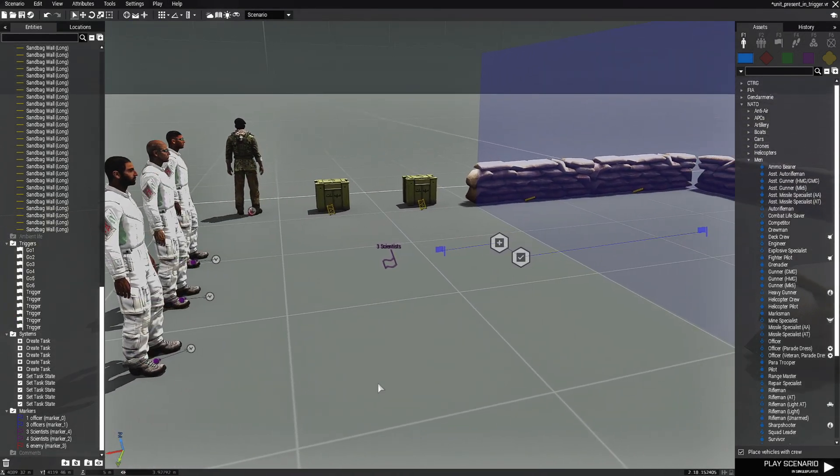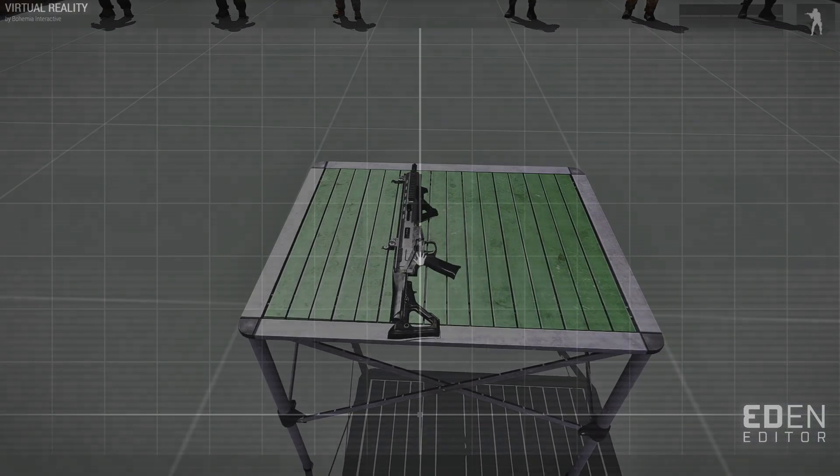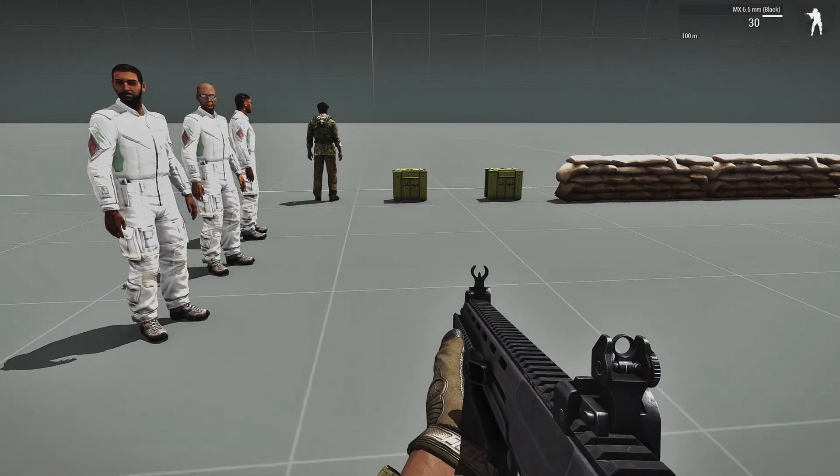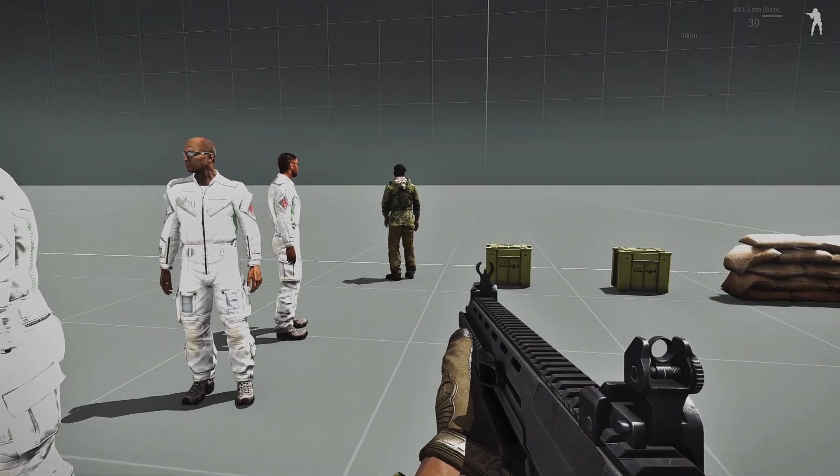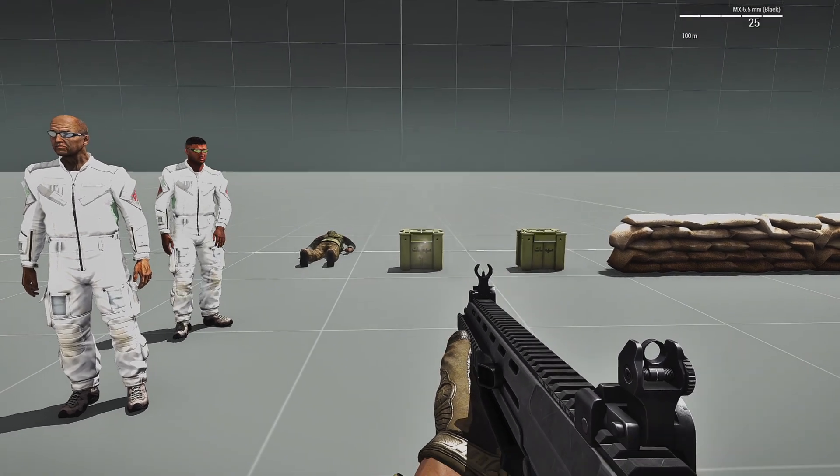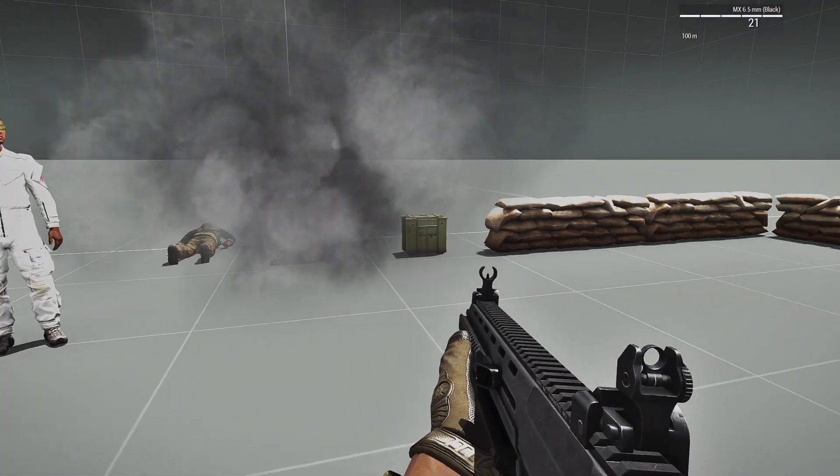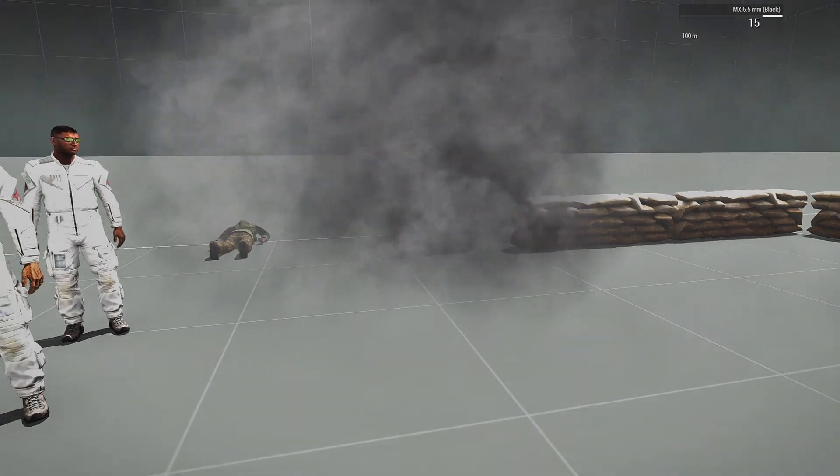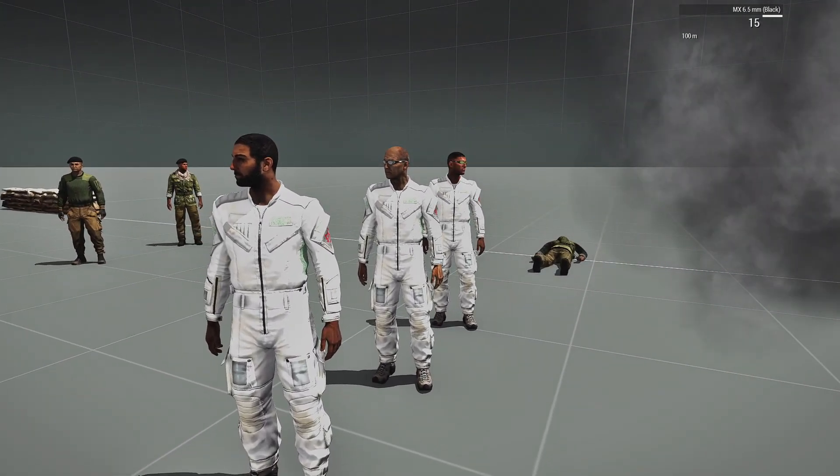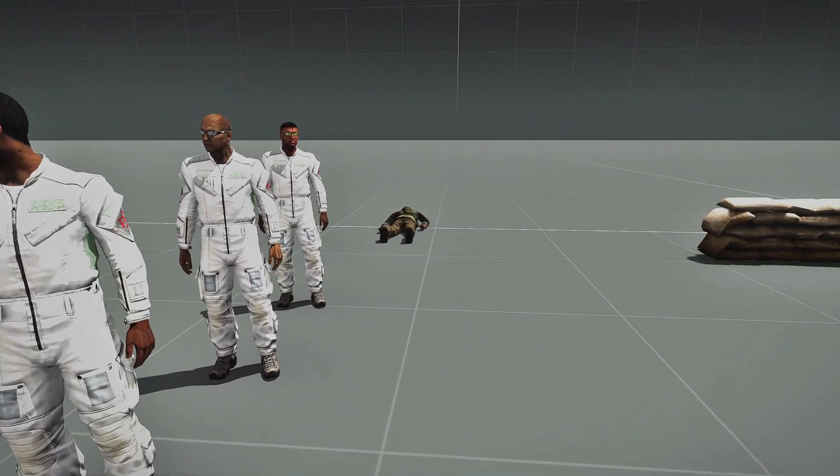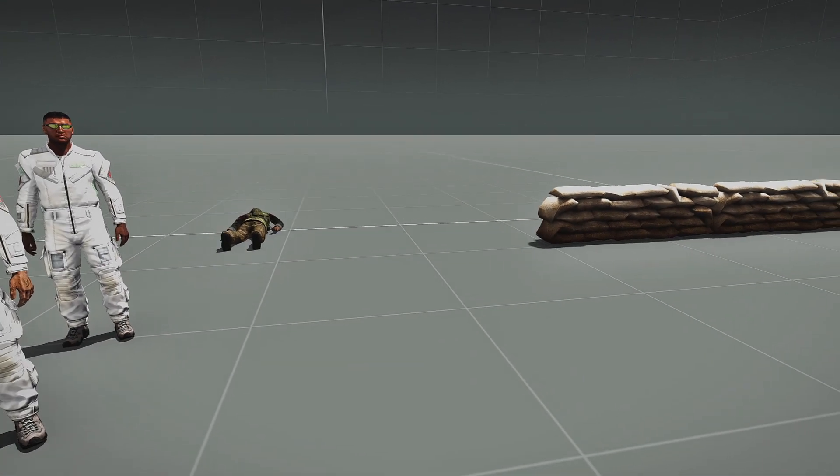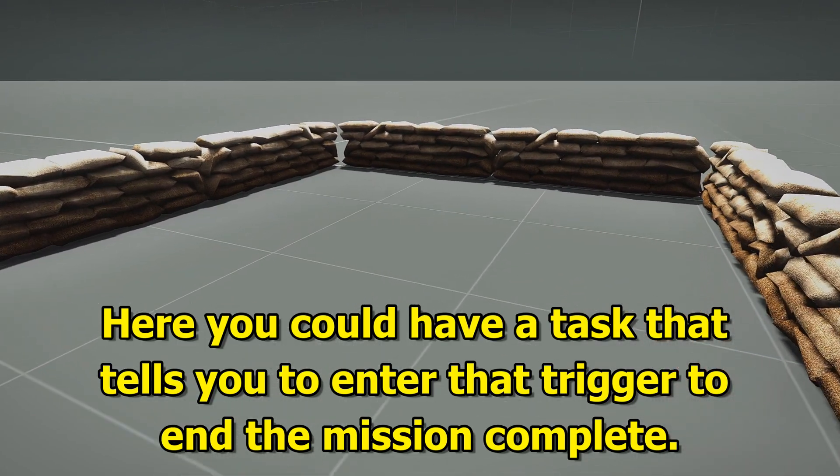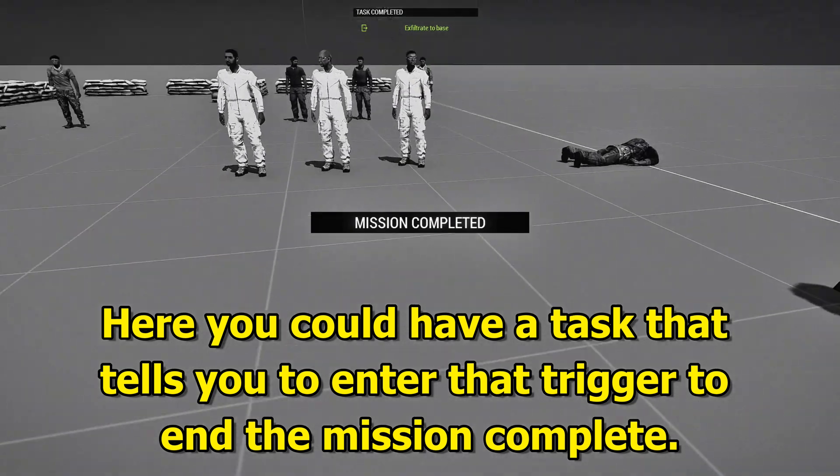So let's try this out and see how this plays. We're going to need the assault rifle. And we're not going to kill the scientists, obviously, because we're going to rescue them. We kill the officer. We destroy ammo box number one. And we destroy ammo box number two. So we know that we rescued the scientists because the condition checked to see if they were alive, which they are alive. The officer is dead. The two ammo boxes are destroyed and the task went off. I have a task now to exfiltrate the base and essentially that means go into that trigger. So if I go into this trigger mission completed.